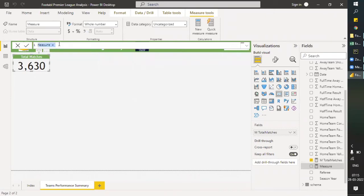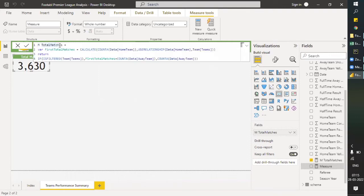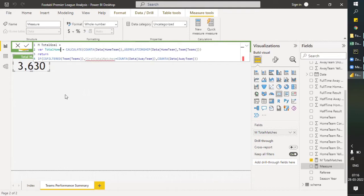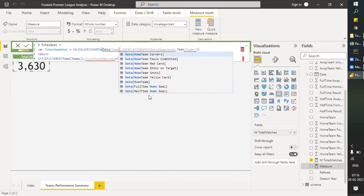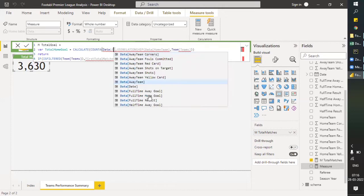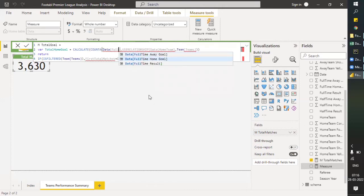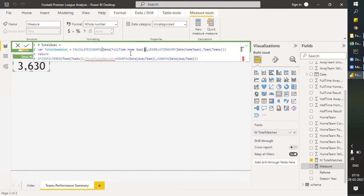We have a new measure. I'll paste it here. Instead of 'Total Matches' we will have 'Total Goal'. We can name this one 'Total Home Goal'. Then we change the data to 'Full-Time Home Goal' and this will be complete. As I already explained in the last session, how we can do this.